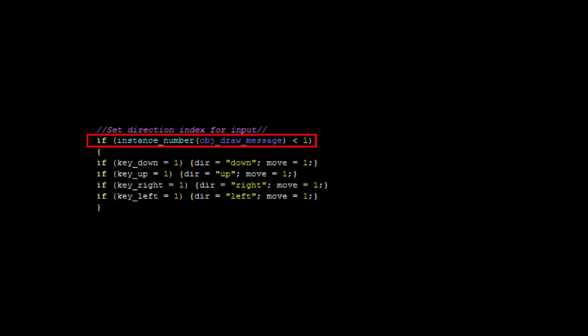Here I've edited the current code for movement detection. In the red box, I've added a check for whether or not the message box object is on the screen. If it is, the player cannot move.